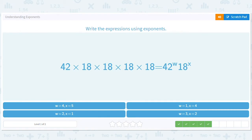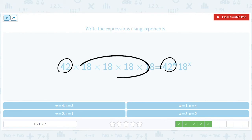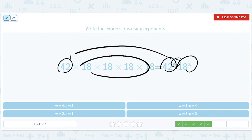This is a little bit trickier — a good level here. The forty-two is going to go in one base position and the eighteens are going to go in another. How many forty-twos do you have? Don't get tricked — you have one forty-two, so forty-two to the first. And how many eighteens do you have? You have four. So W should be one and X should be four.